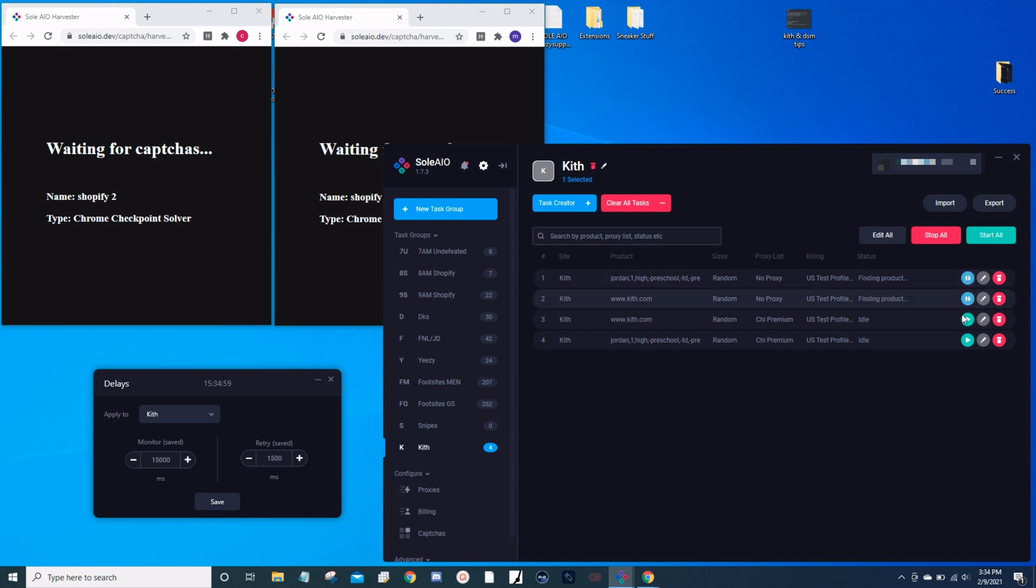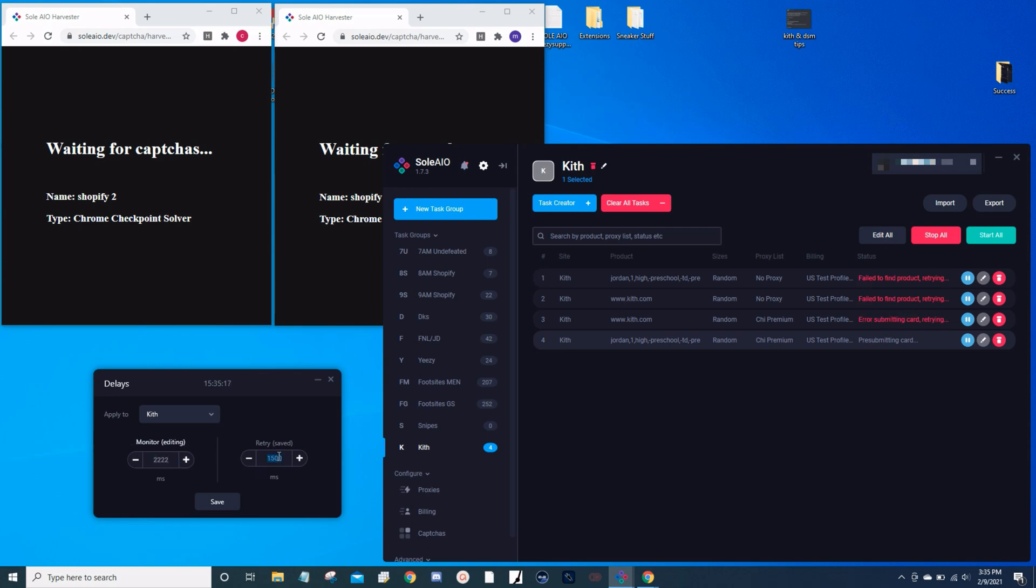Start my tasks, and then 30 seconds before the drop I'll drop my delays down to 2222, and then cook.